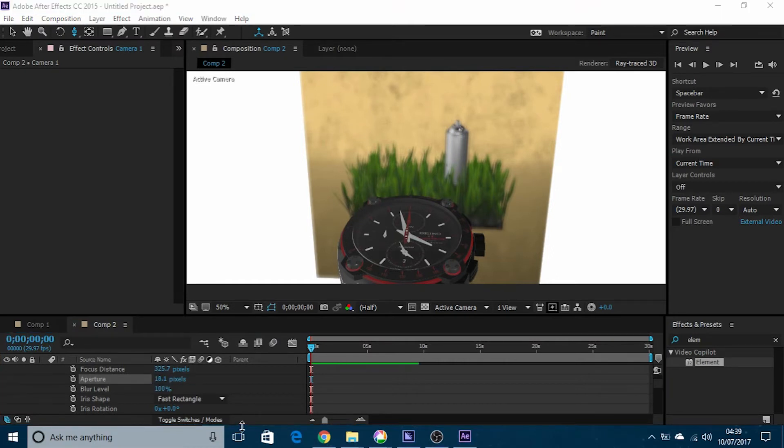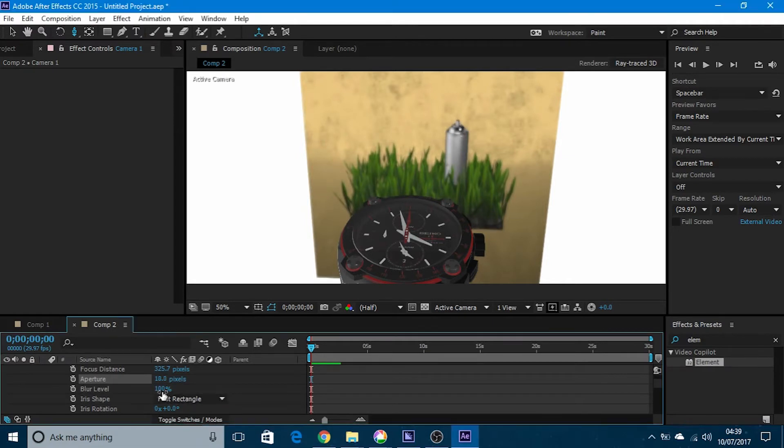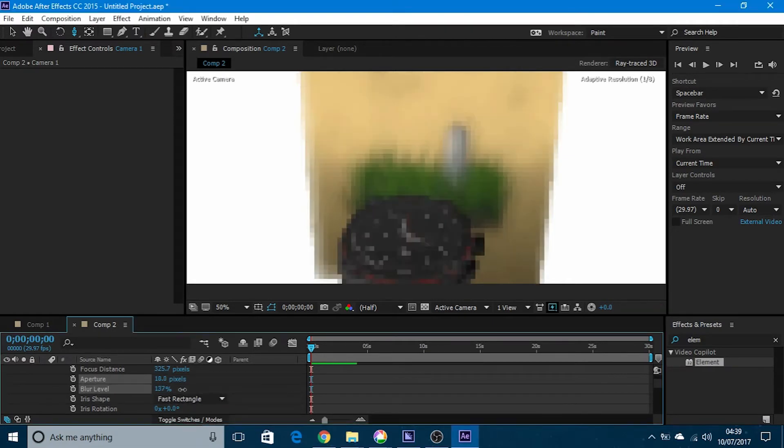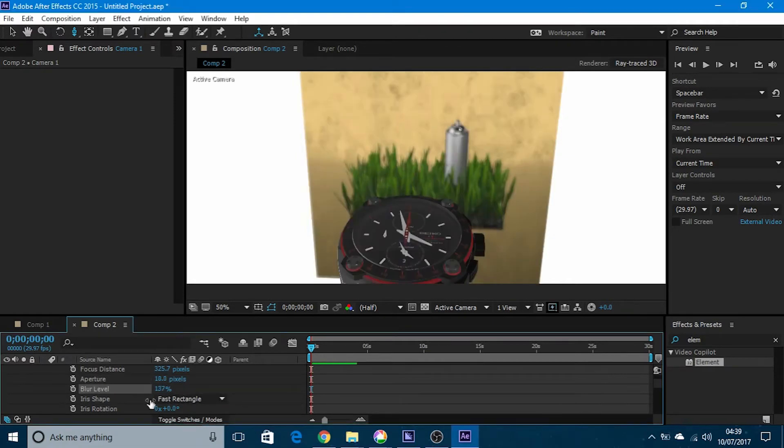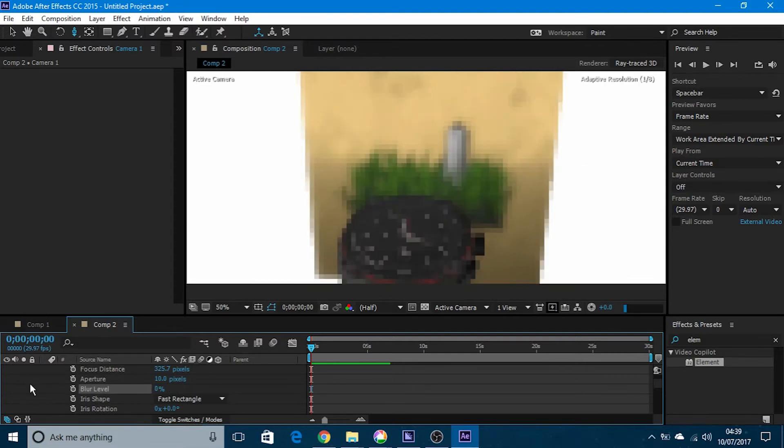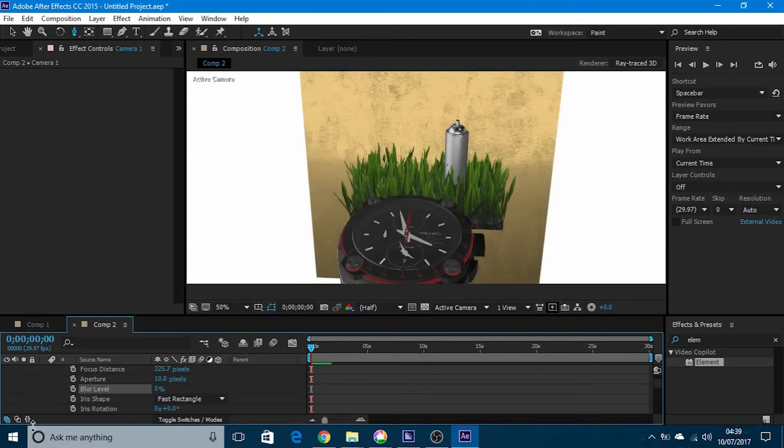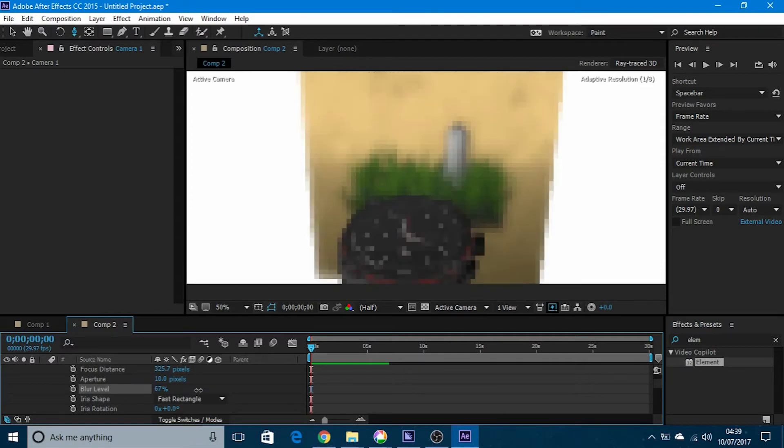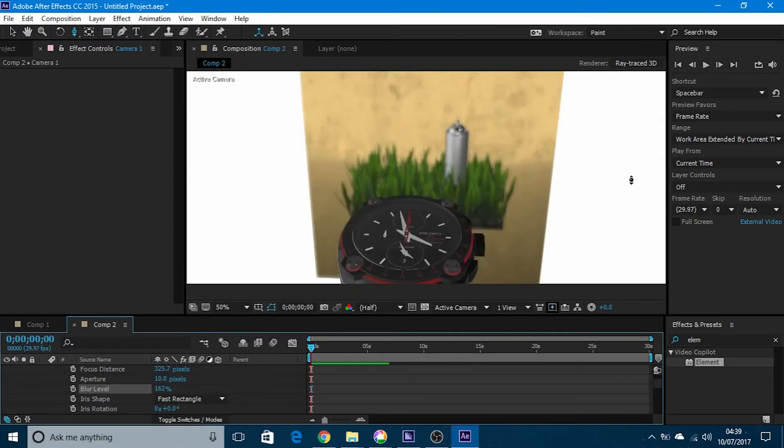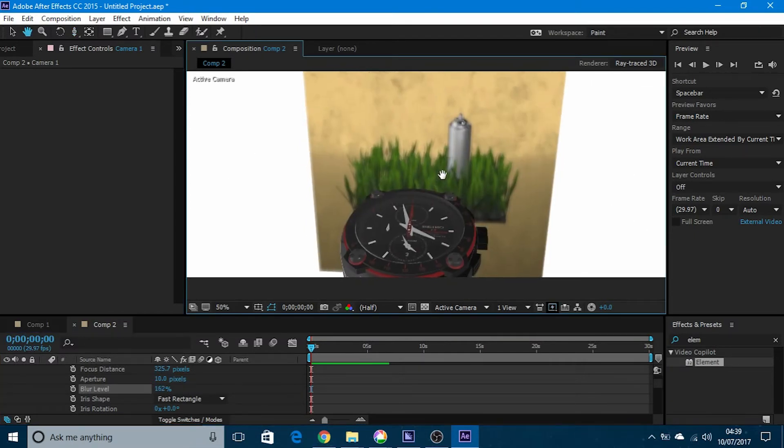We can increase or decrease the blur level here instead. If we just put it on zero, then everything is in focus. We turn that up, that makes the background more blurred.